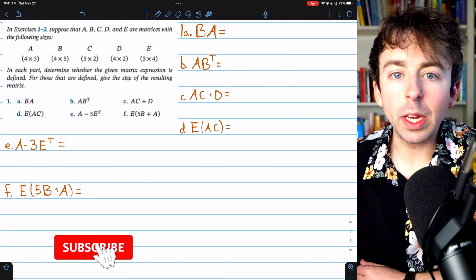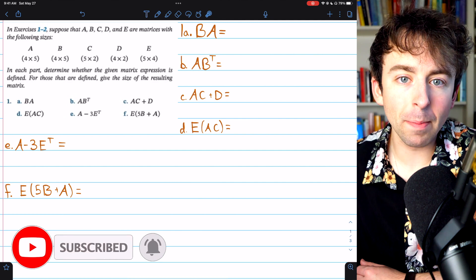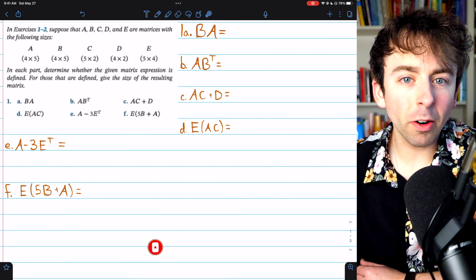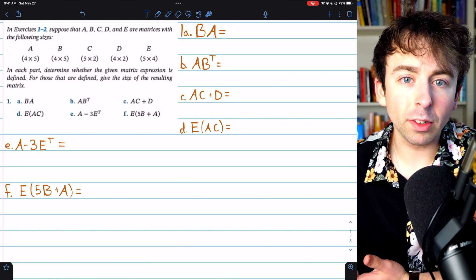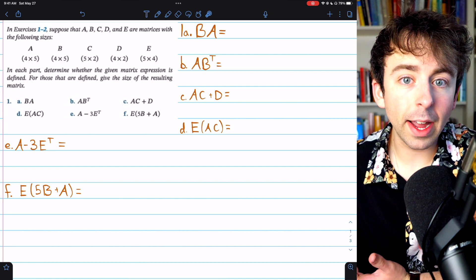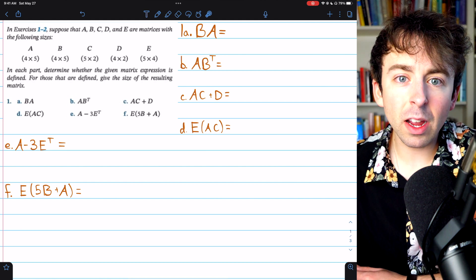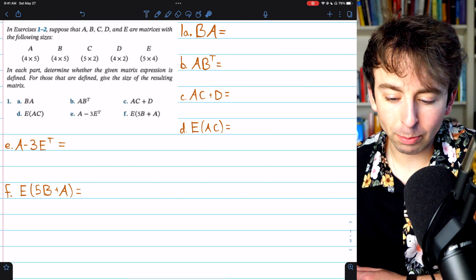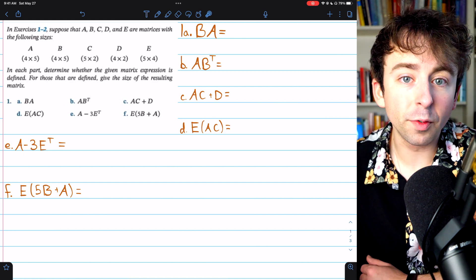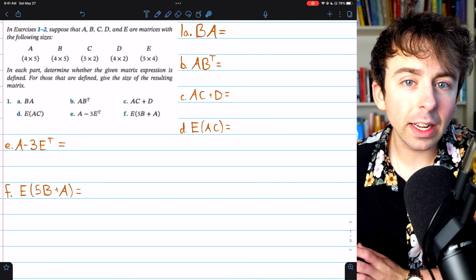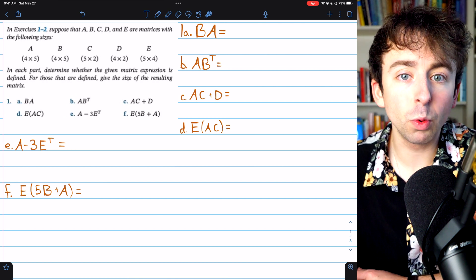Although there are a lot of similarities between matrix operations and our familiar operations on the real numbers, matrix operations are certainly a bit trickier. Some expressions of matrix operations aren't even defined, depending on the dimensions of the matrices involved. Today, we're going to go through a few practice problems of determining if these various matrix expressions are defined, and if they are defined, we'll identify what the dimensions of the resulting matrix would be.